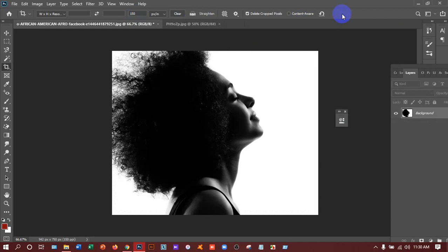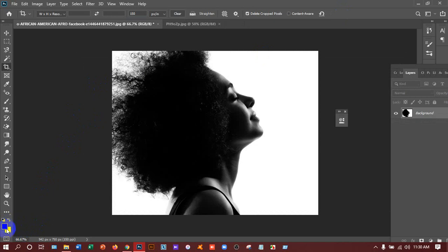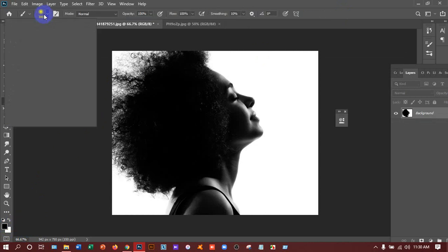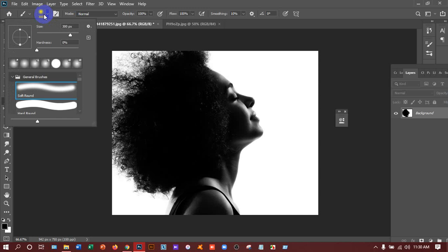After that, make sure the foreground and background color is black and white. If it's not black and white, to make this, if you press D in the keyboard then you will get it easily. Otherwise you can go manually also from here. Then take the brush tool and then go there, take soft round brush.